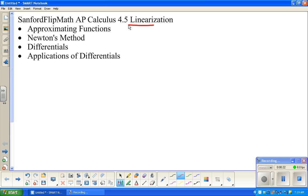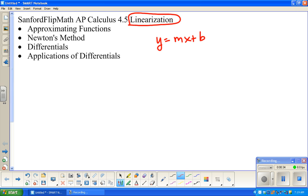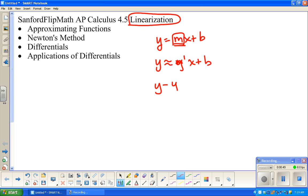The idea here is about taking a function that may be a complicated function, or maybe a function we don't really have all of the information for, and building from the idea of derivative being slope — the idea that we can do an approximation for this function based on y-prime and some x value. The idea is using the derivative as a starting point.